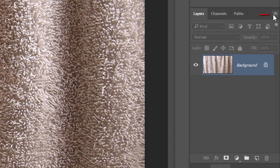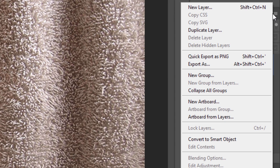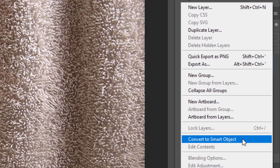Click the icon at the upper right corner of the Layers panel and click Convert to Smart Object.